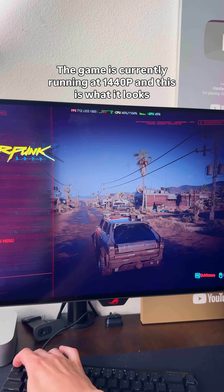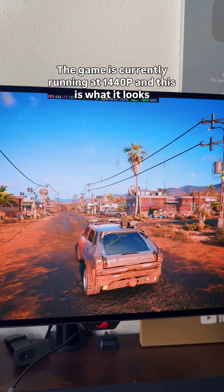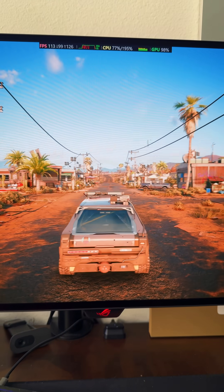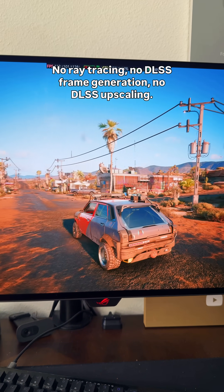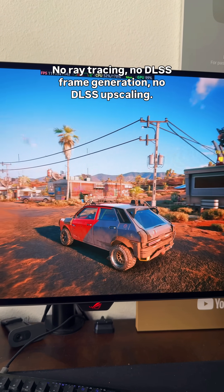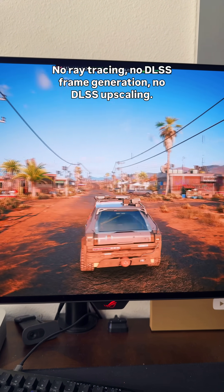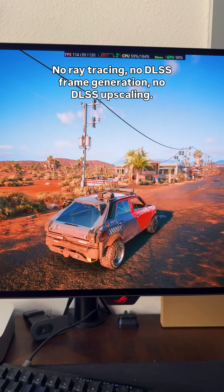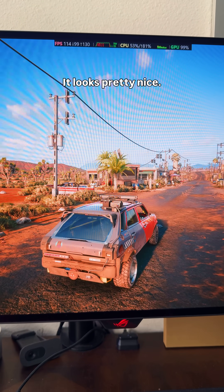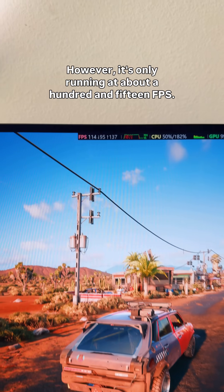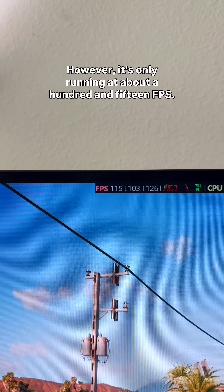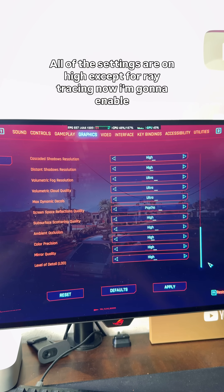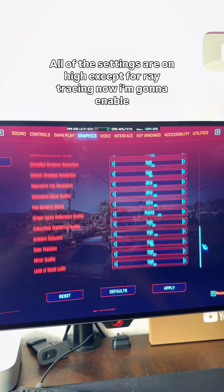The game is currently running at 1440p, and this is what it looks like — no ray tracing, no DLSS frame generation, no DLSS upscaling. It looks pretty nice. However, it's only running at about 115 FPS.